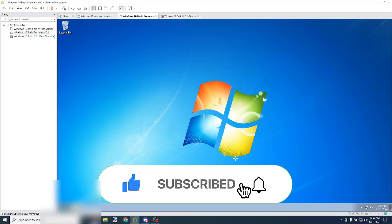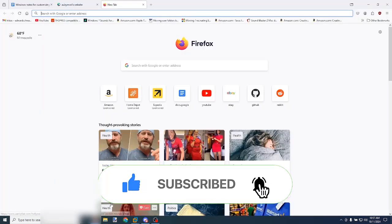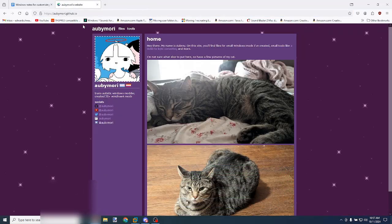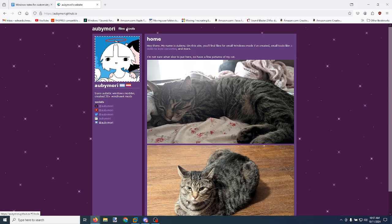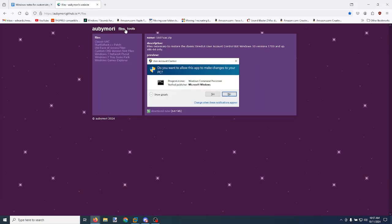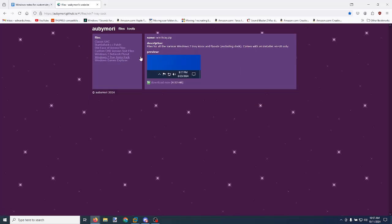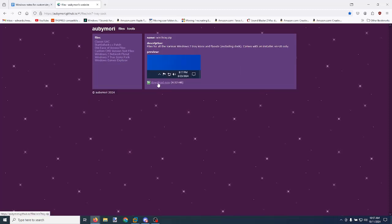We're going to go ahead and go to Firefox, or your favorite web browser, and go to abimori.github.io. We're going to click on Files and then click on Windows 7 Tray Icon Pack, and click on Download Now.